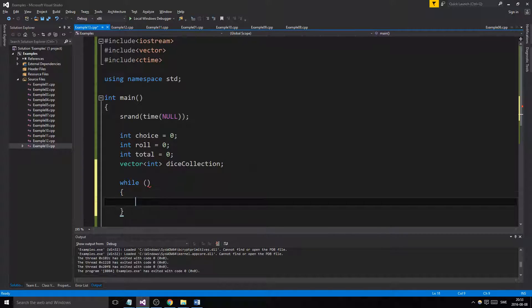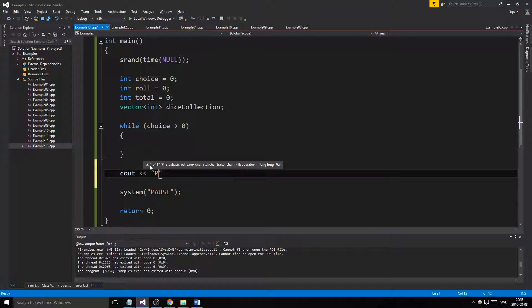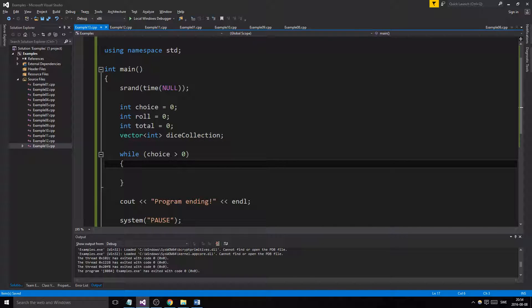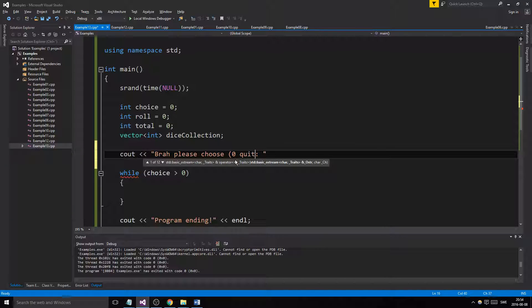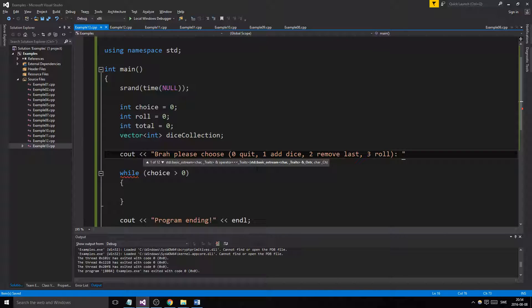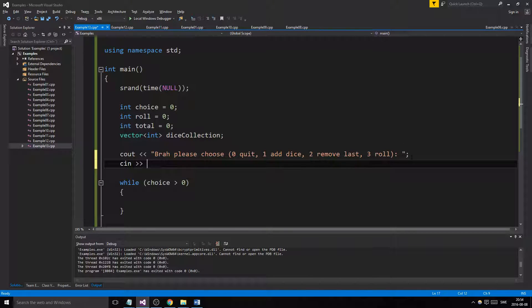Now let's make the actual program. While `choice` is greater than zero, we'll keep going — program ending just like that. So the user is going to get a menu: please choose — zero for quit as usual, one for add dice, two for remove last, and three for roll. That sounds about right.